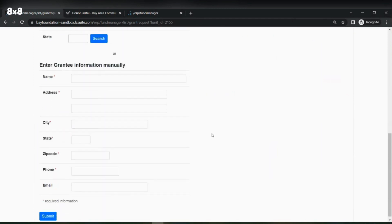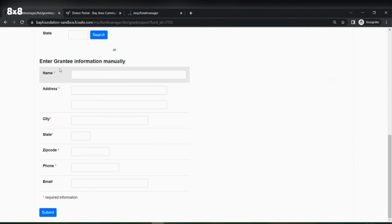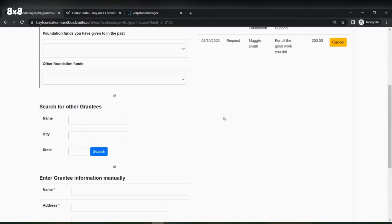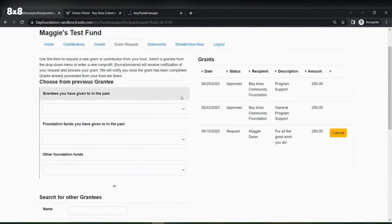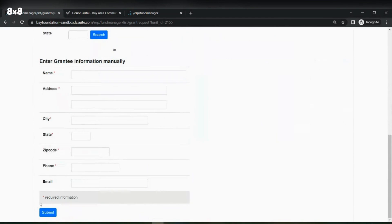Here at the bottom of the page you are able to enter grantee information manually. We ask that all the information with a red asterisk to the right is filled out in order for you to create a grant recommendation. Once you go through and fill out all this information, you will then select the submit button.